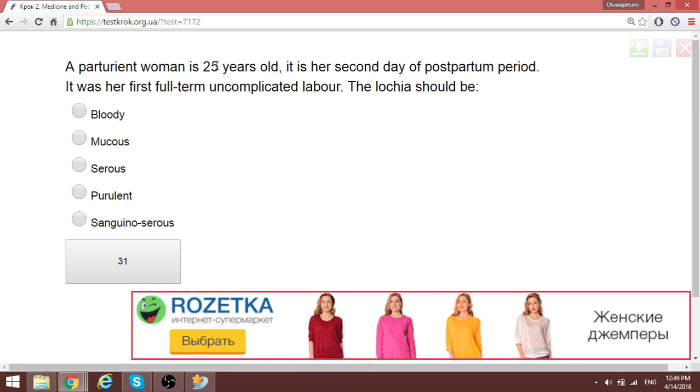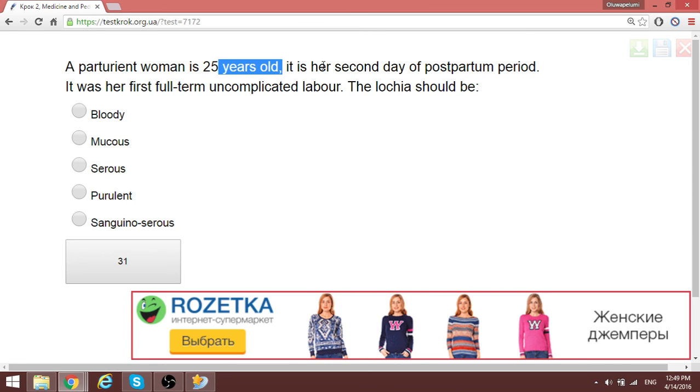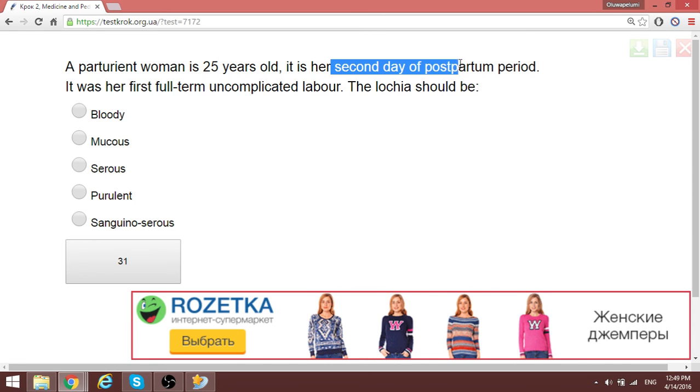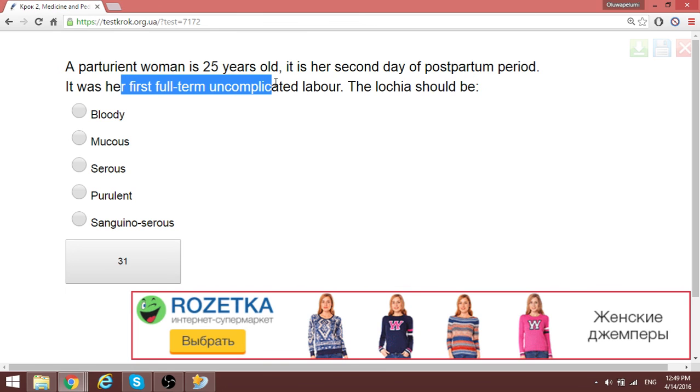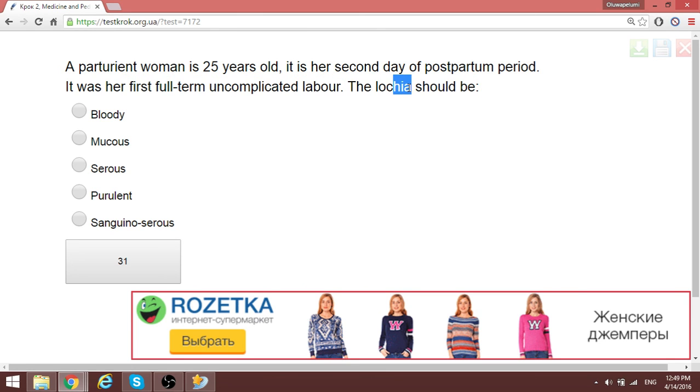A 25-year-old parturient woman on the second day of the postpartum period, first uncomplicated labor — the lochia should be bloody. This is normal.